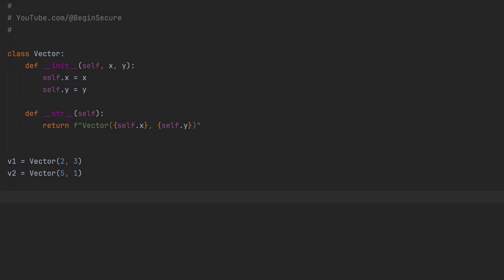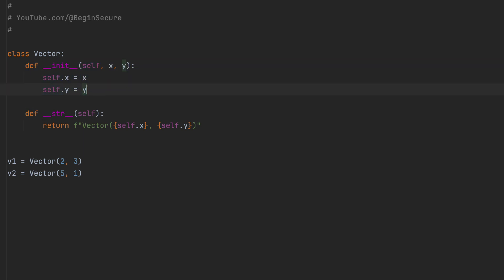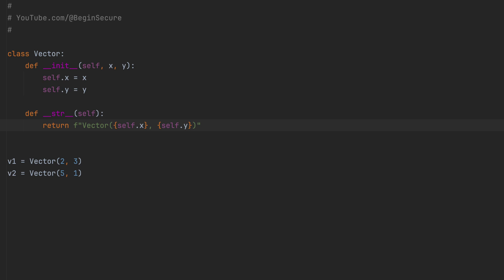Back in the code. Here's a simple vector class that represents a 2D vector with X and Y properties. Building on what we just learned in this video, we have a DunderInit method to initialize our object, and we have a DunderString method to nicely format our output. And we have two vector objects, v1 and v2, that we create. Let's try to add them with the plus operator and assign the result to a variable, vSum. And then print the result.